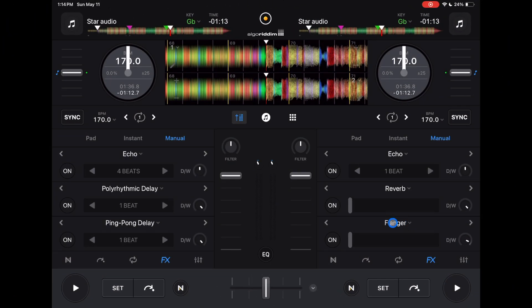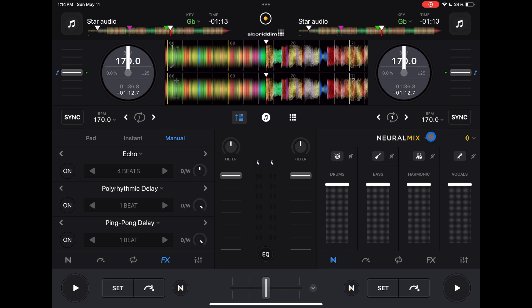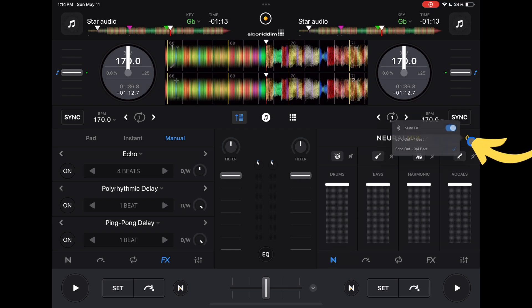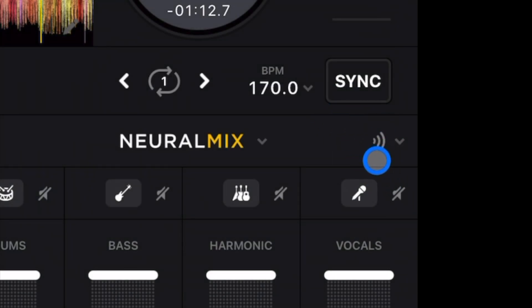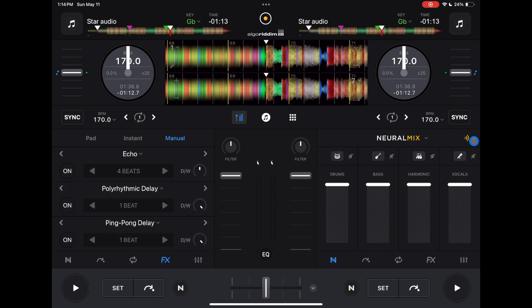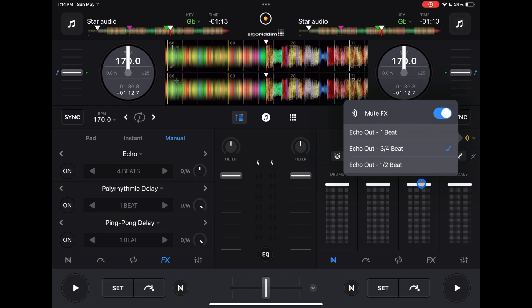One of the biggest changes to the effects is now we have a Neuromix mute effects. To access this, go to Neuromix and it will be up in the top right — if it's off it'll be gray, if it's on it'll be highlighted in yellow. This adds an echo when you remove the vocals during Neuromix, so when you switch to an acapella it's going to echo out the vocals, and if you do it at the right time it sounds really cool — it echoes out the vocals and then goes into an instrumental.